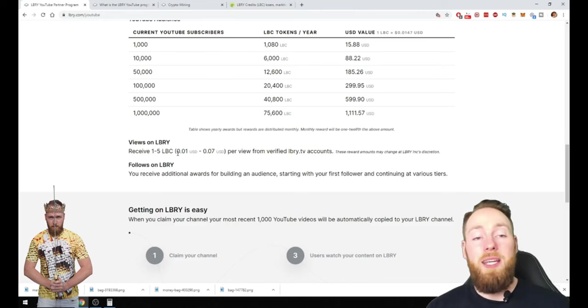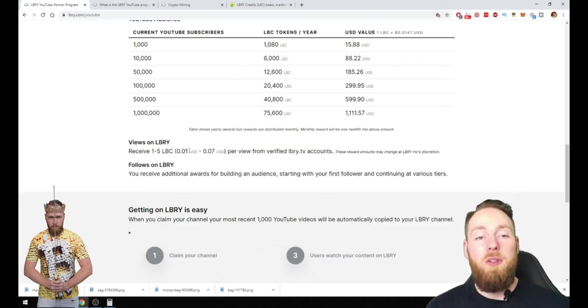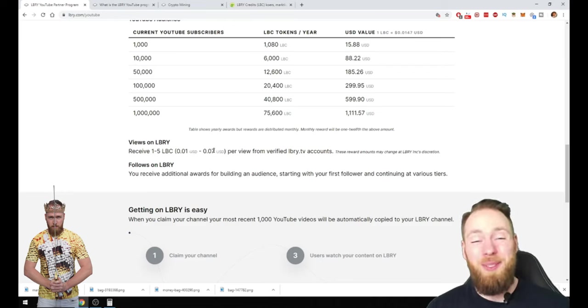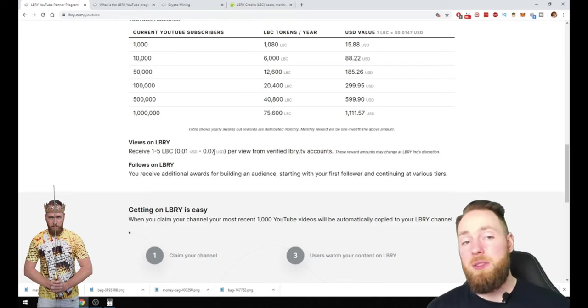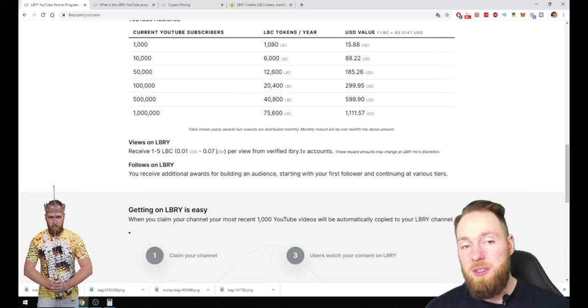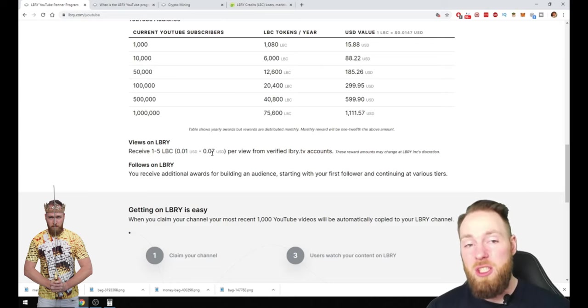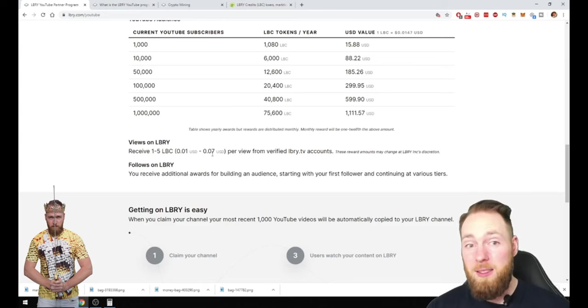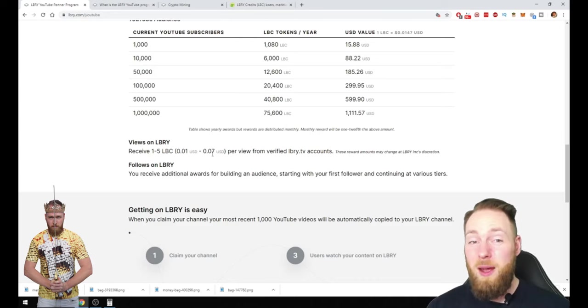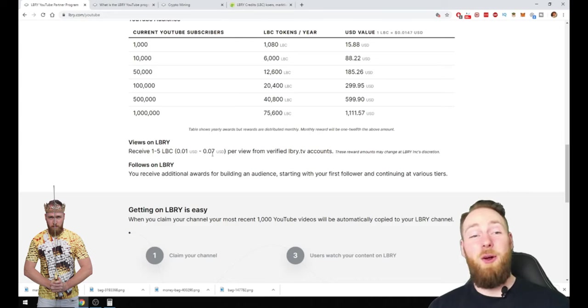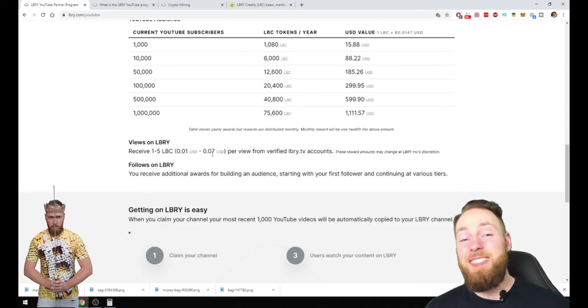So here on LBRY, if you multiply this by a thousand, you can make between ten and seventy dollars per thousand views. That's five to thirty-five times as much as on YouTube. Yes you heard that right. And the only thing you have to do is claim your channel on LBRY. How easy is that guys?